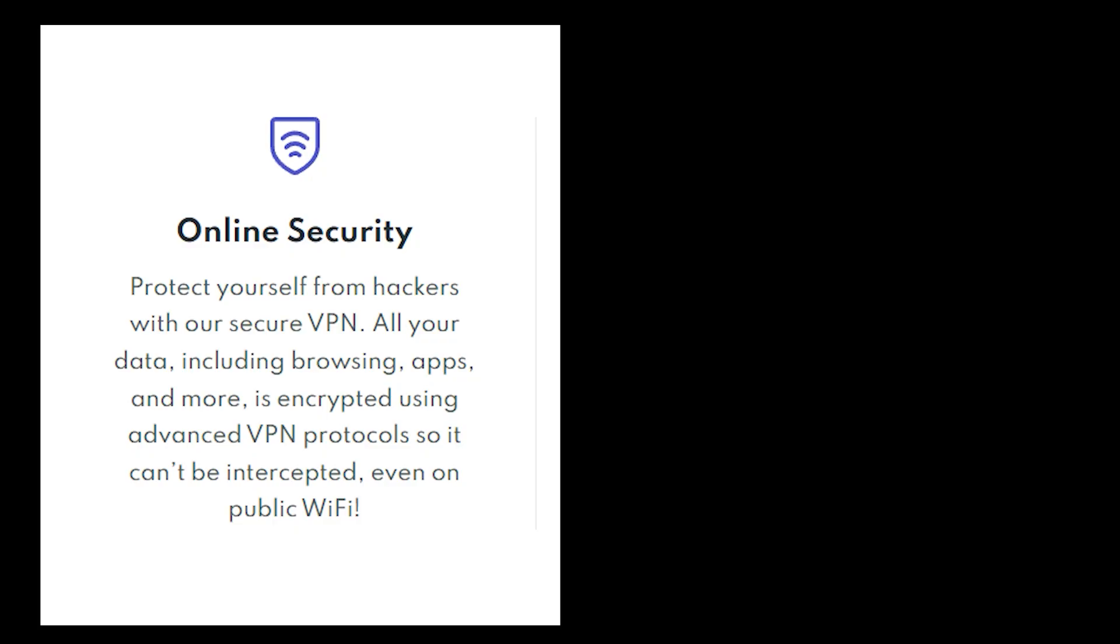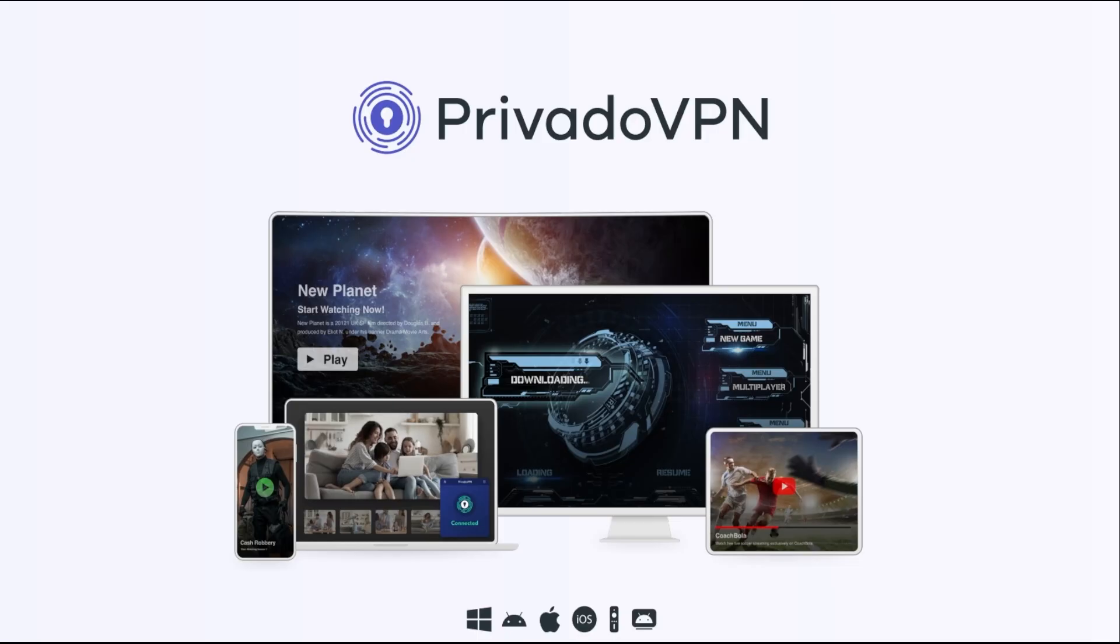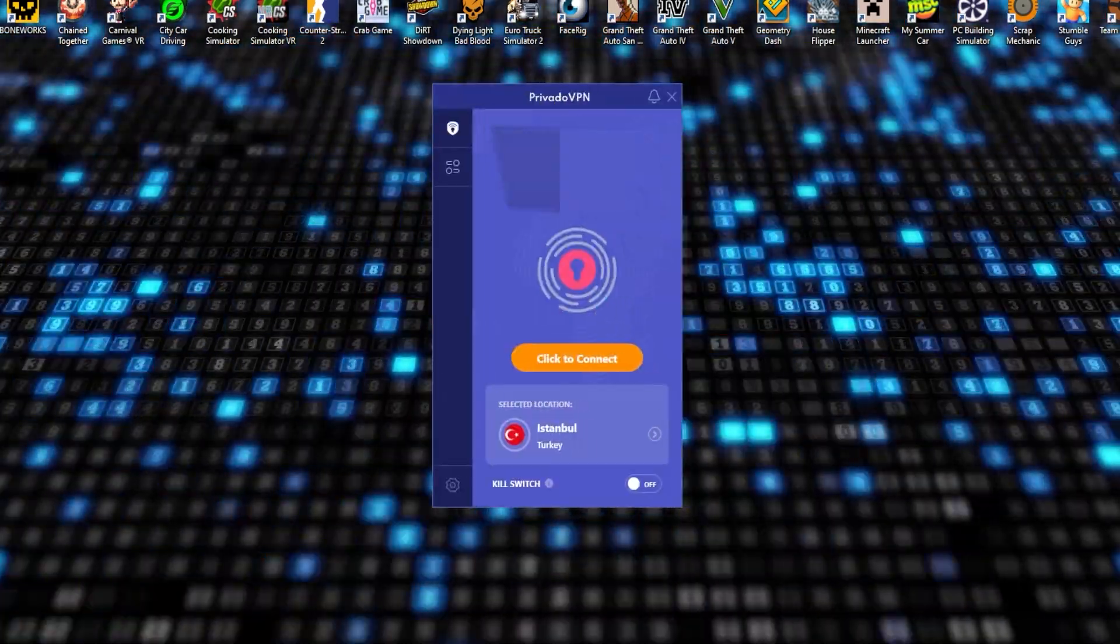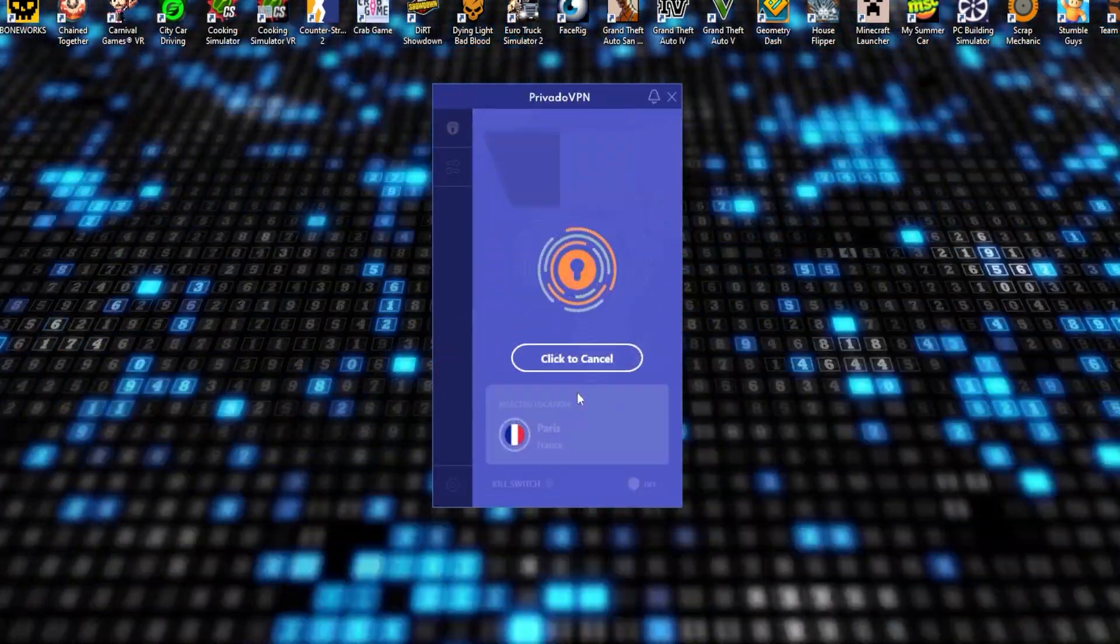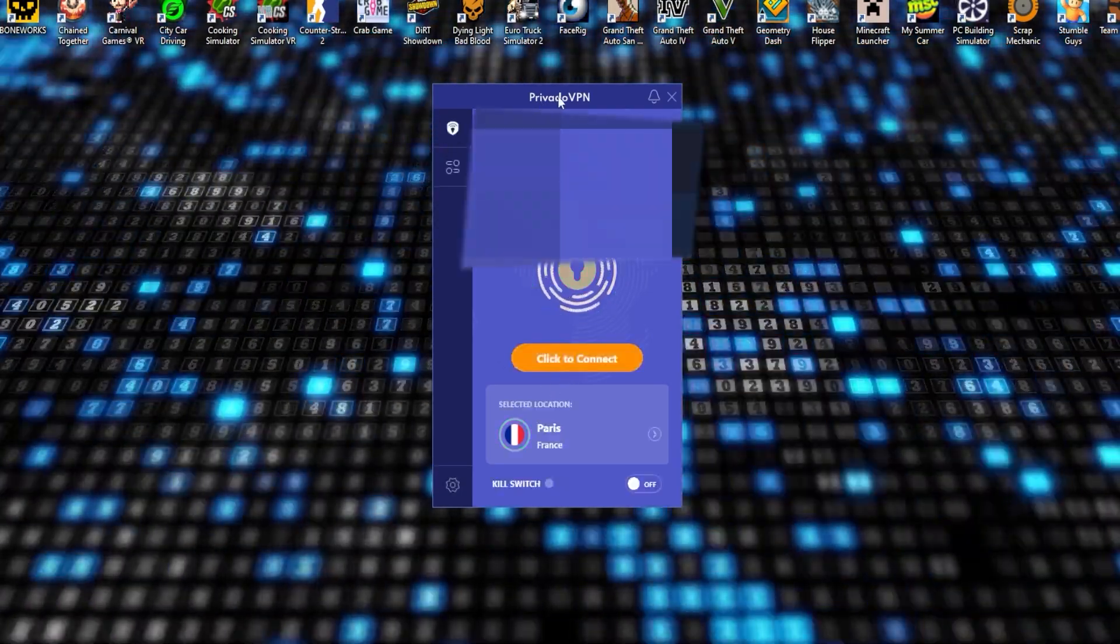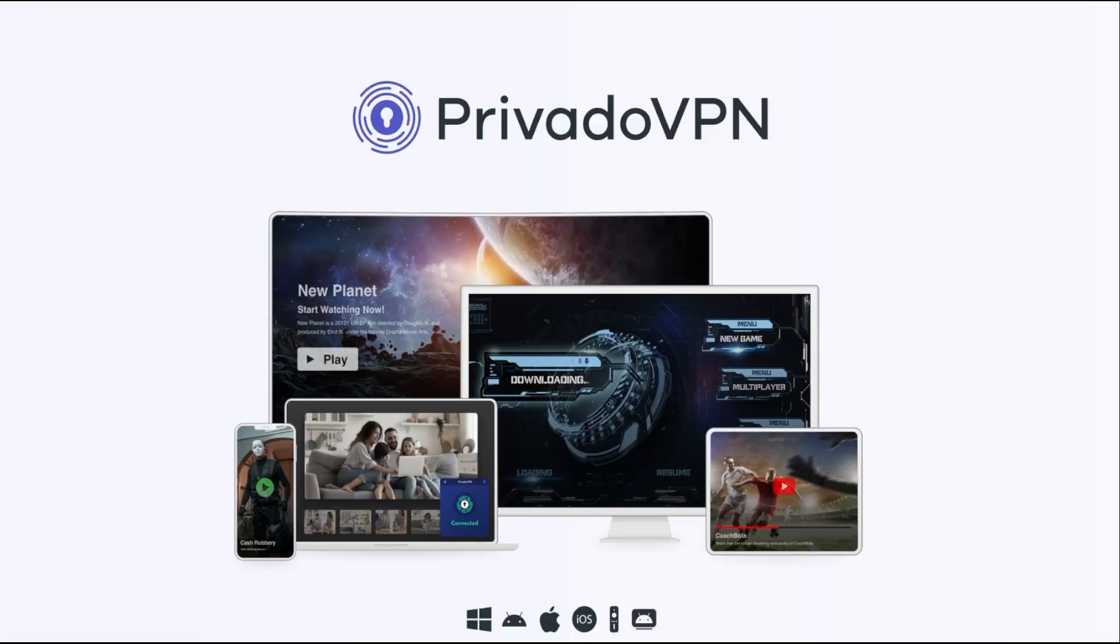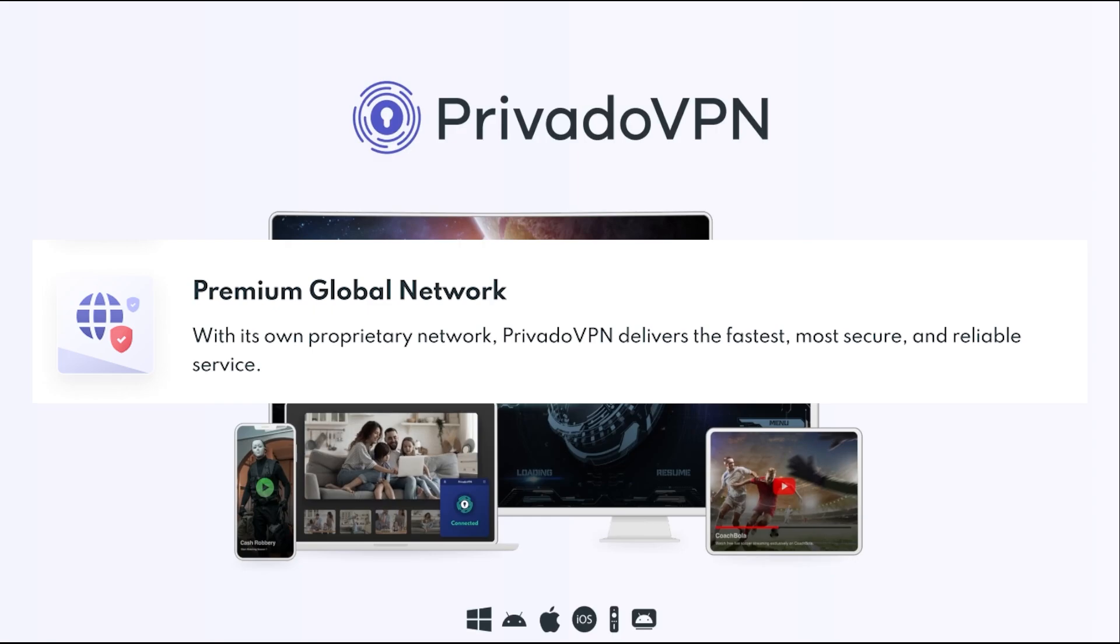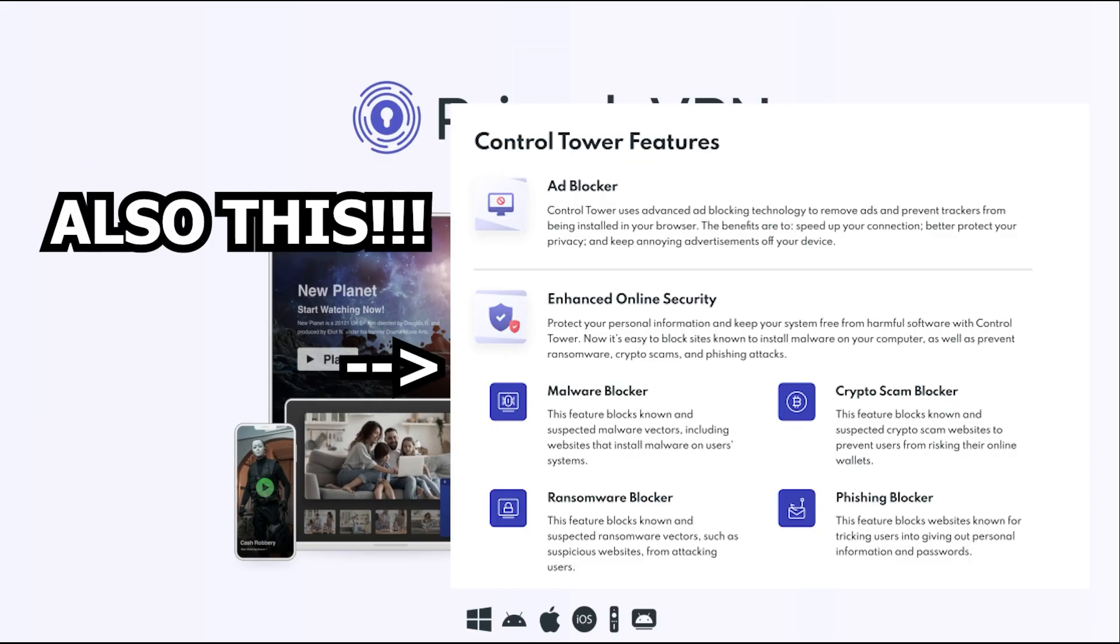So not only are you securing your connection with the VPN, but you're also protecting your device with top-notch antivirus software. Now, one of the things I really appreciate about Privado VPN is how user-friendly it is. The interface is clean, simple, and easy to navigate. Even if you're not tech-savvy, you'll find it super easy to connect to a server, activate the VPN, or set up your antivirus protection with just a few clicks. And here's the best part: Privado VPN offers all of this at a very affordable price. In a world where online security can often feel expensive, Privado VPN provides premium services without breaking the bank.